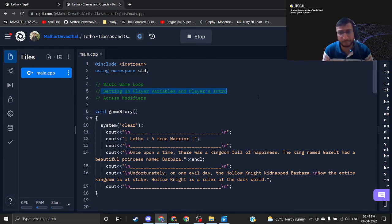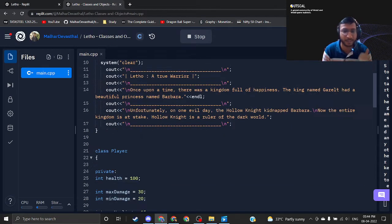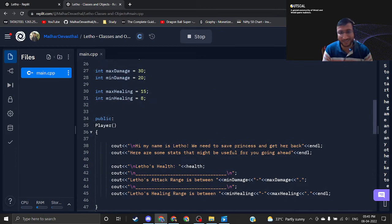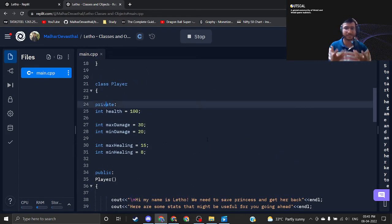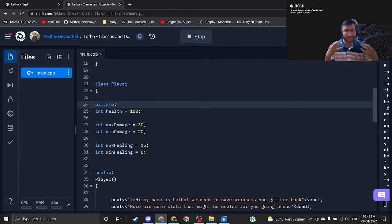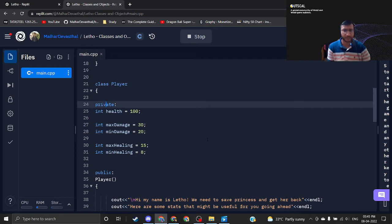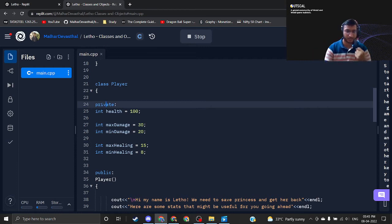Basic game loop is done, setting up player variables and player intro is also done. Now it's time for access modifiers. Inside the class I have written something called private and something called public — these are the access modifiers. As the name suggests, there will be some things which are private to you that you don't want to share with anybody. Every class will have some private things it doesn't want to share — same as you wouldn't share your phone number or personal details, but you're fine sharing your name.